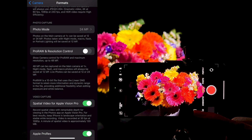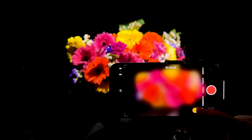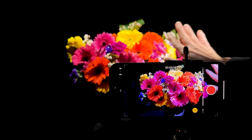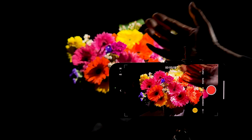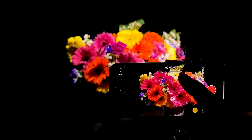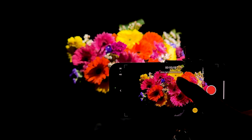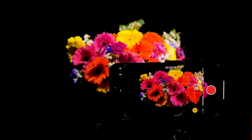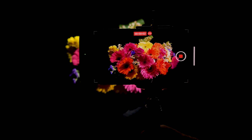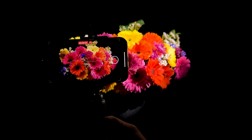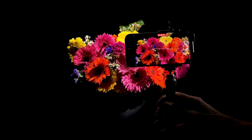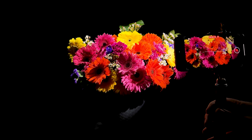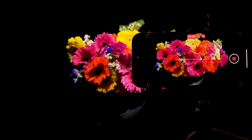We're now going to set up and shoot a spatial video. First, find your scene that you're going to shoot in 3D — we're going to shoot these colorful flowers — and then check your exposure. Maybe adjust that a little bit, and now we're ready to record. We start recording, and we're now creating a spatial 3D video of these flowers. The left and right camera are both recording simultaneously, producing the three-dimensional effect.